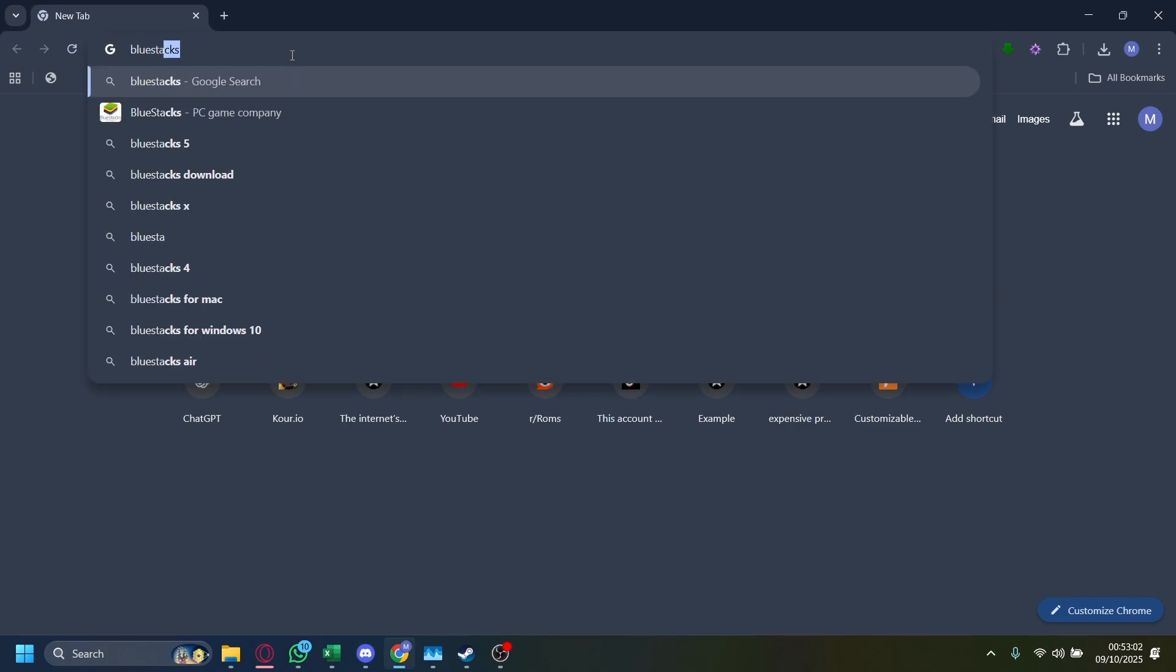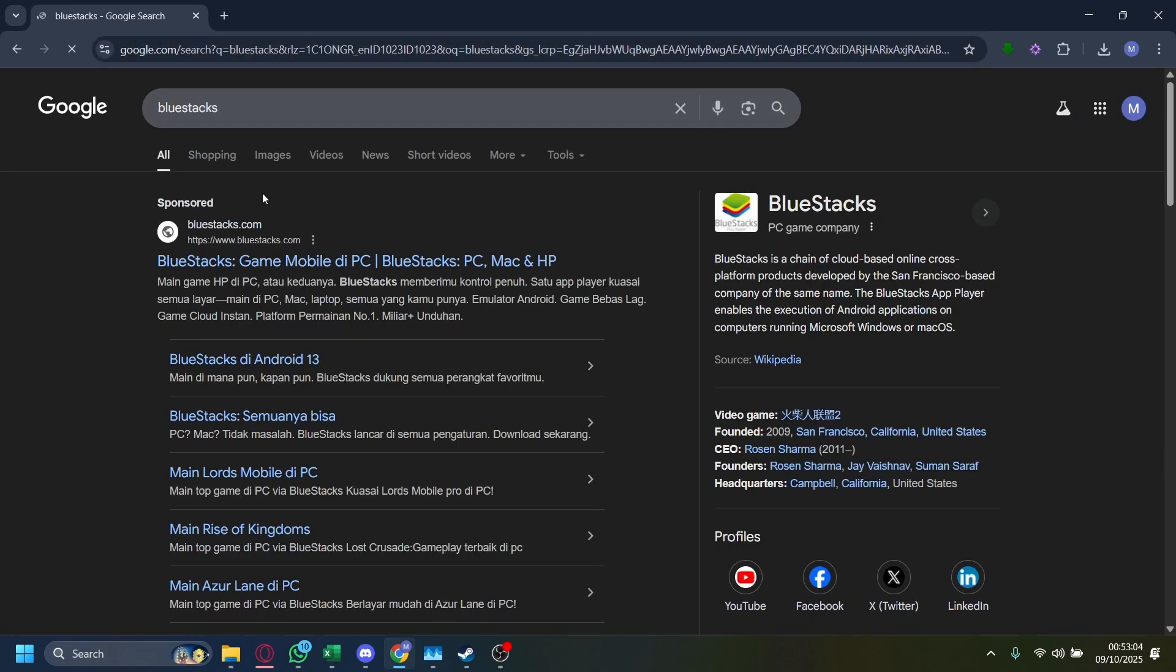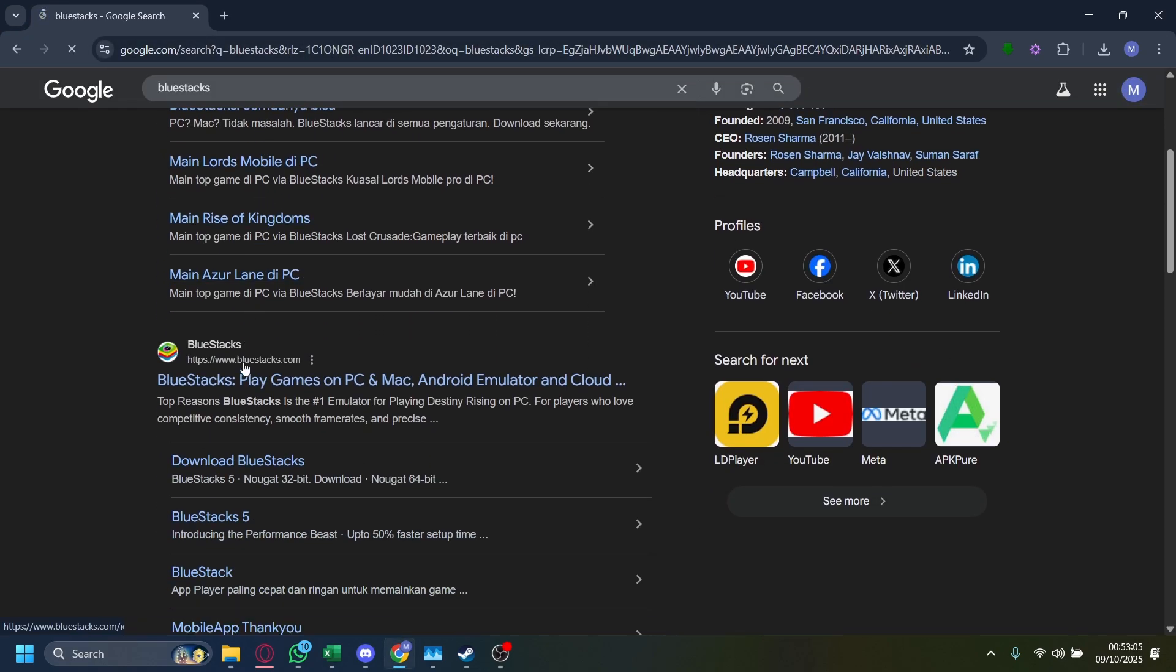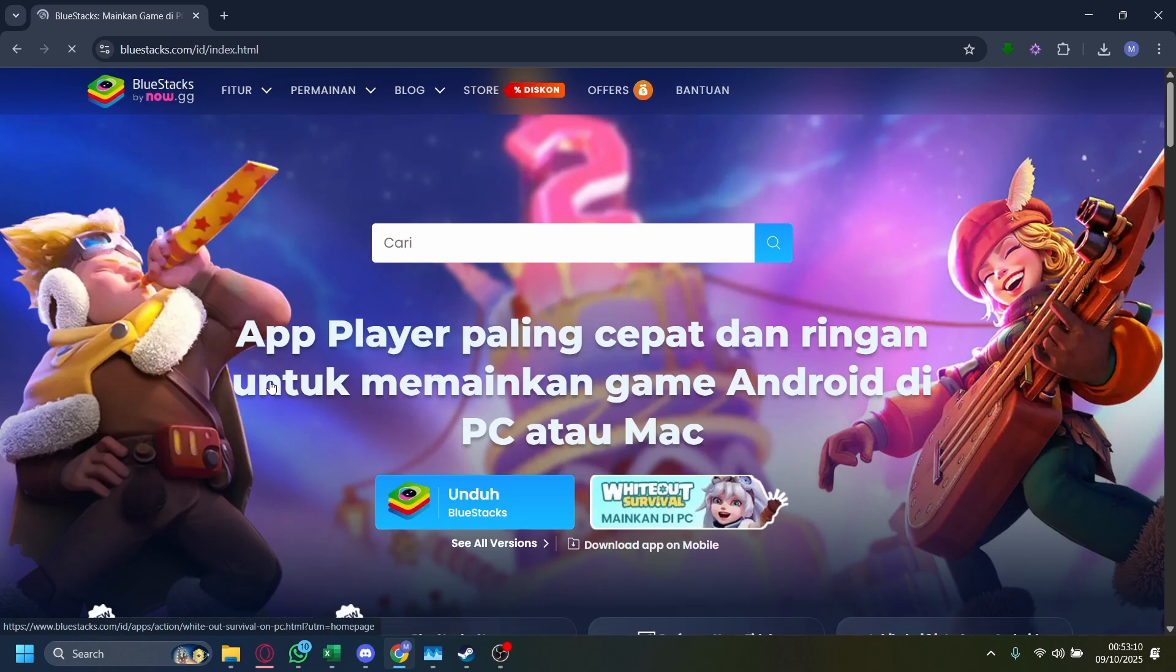You want to search up BlueStacks, and then on here you just want to scroll down until you find this one, the www.bluestacks.com, click on it.